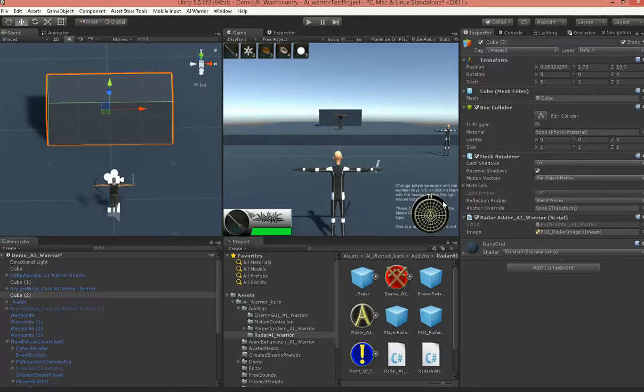Well, now when I run up there, you ought to see it pop up on the radar, as well as the two red dots for the enemies unseen.